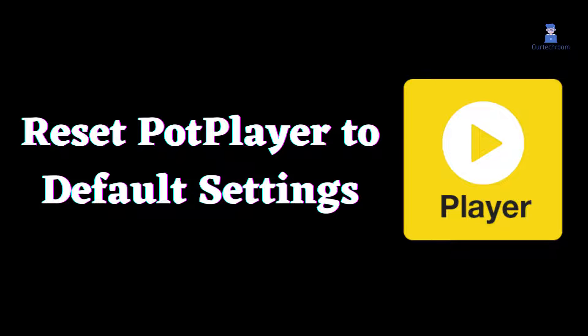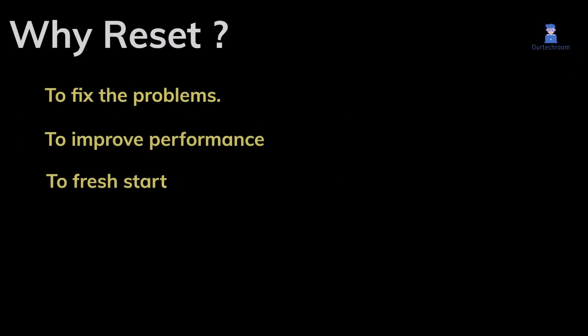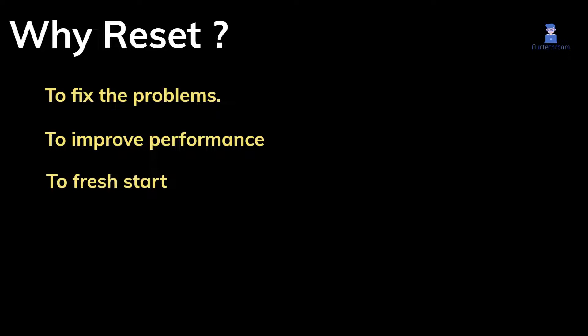In this video, I will show the way to reset PotPlayer to default settings. People reset PotPlayer to its default settings to address issues such as playback errors, crashes, and to enhance performance, ultimately starting PotPlayer from a fresh state.